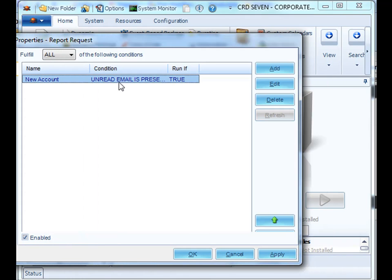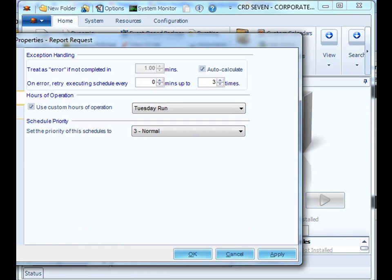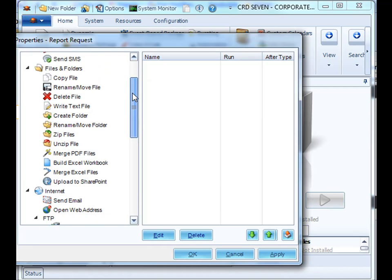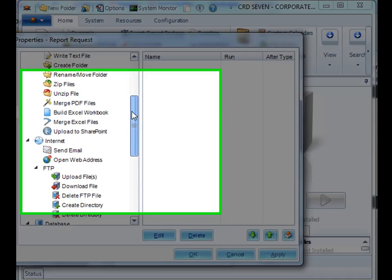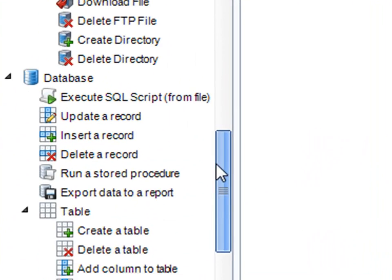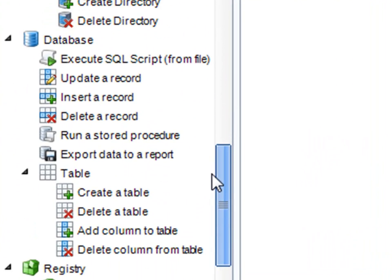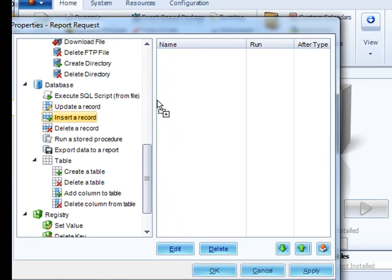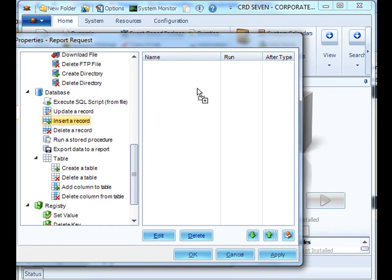Once we've established our condition, the next thing is we will need to establish a task to pull the information from the email. In the database module, select insert record. Pick it up and drag it to the right.